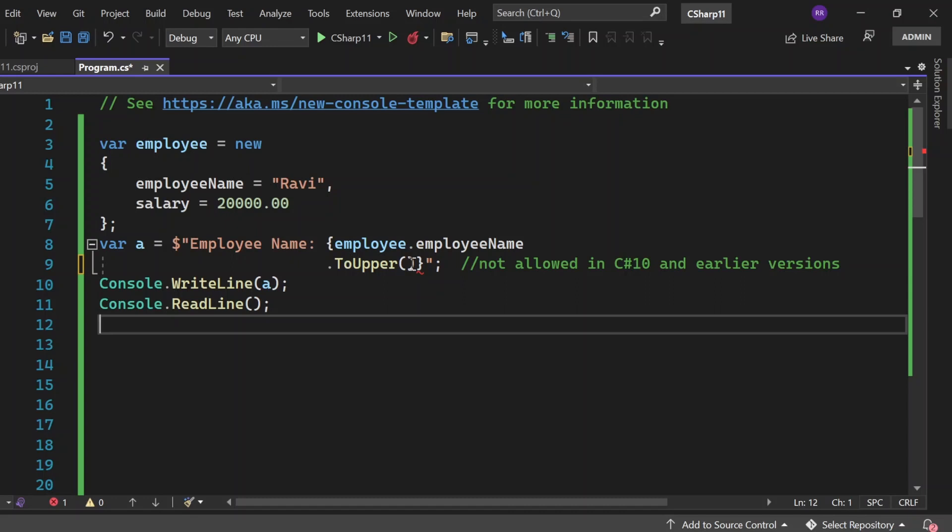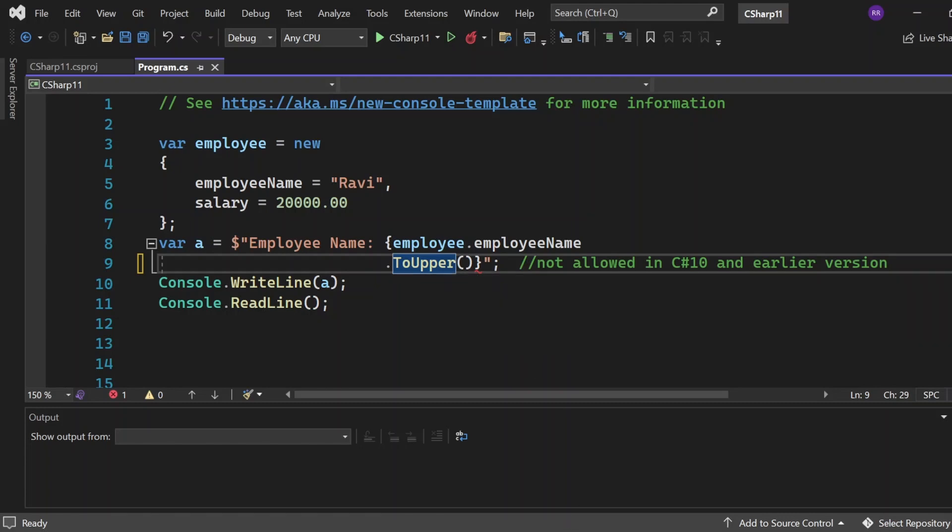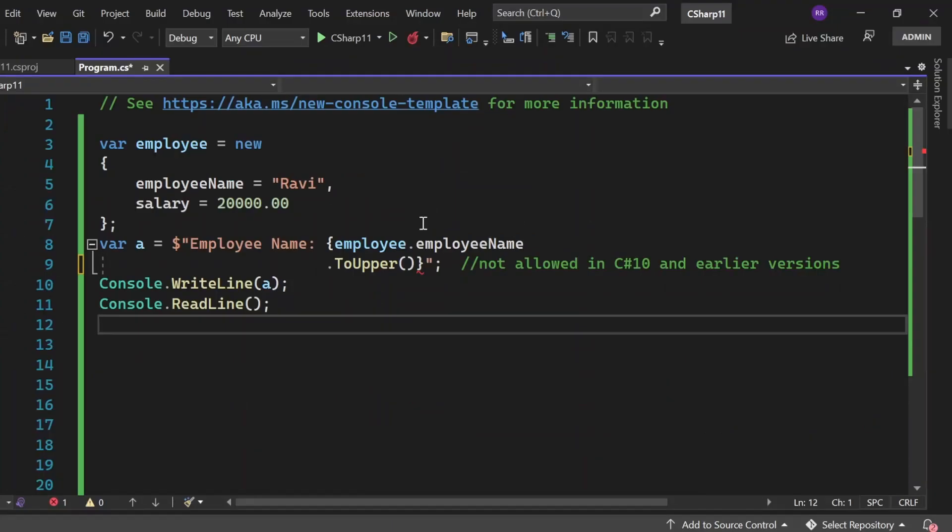If you notice, the ToUpper function is giving me an error. The error is: newlines inside non-verbatim interpolated strings are not supported in C# 10.0. Please use language version preview or greater. This simply shows that newlines in string interpolation expressions are not allowed in C# 10 and earlier versions. Okay.